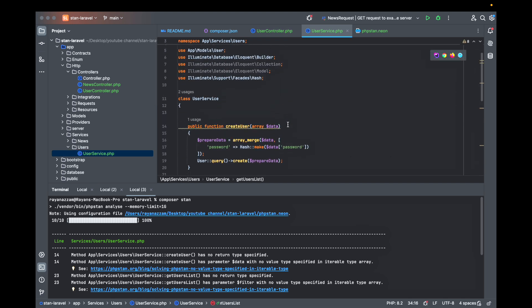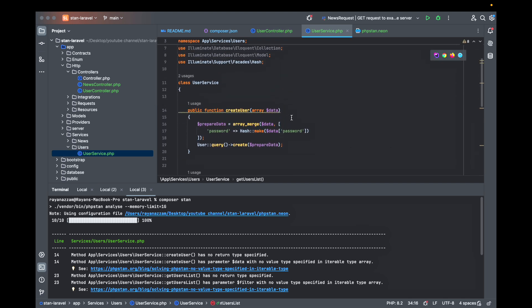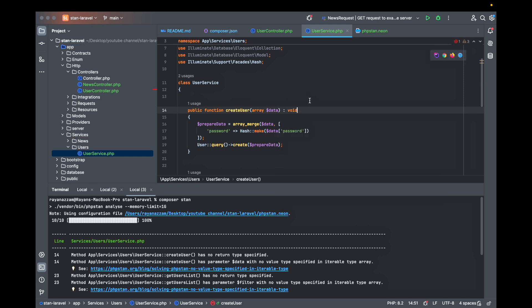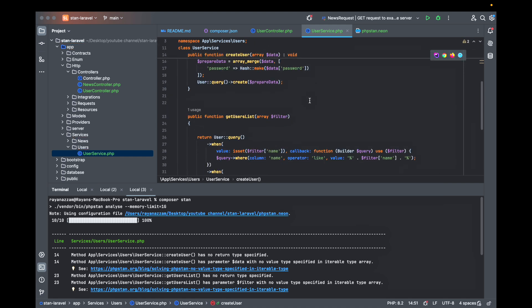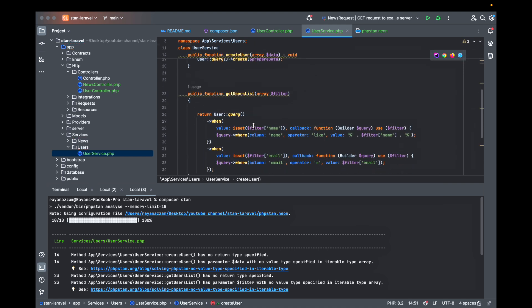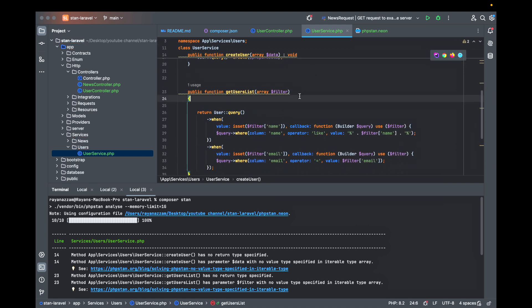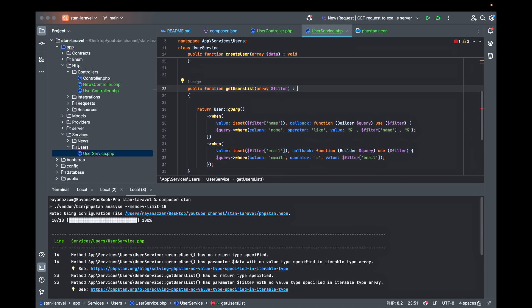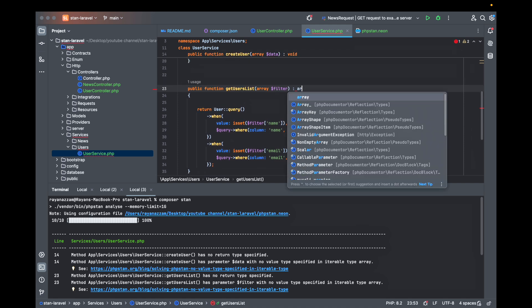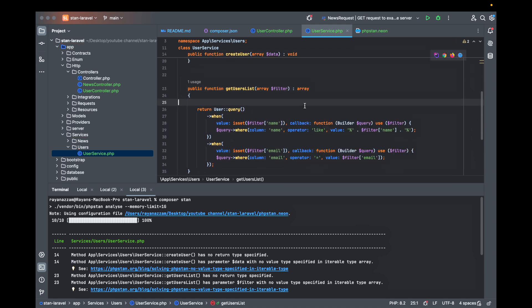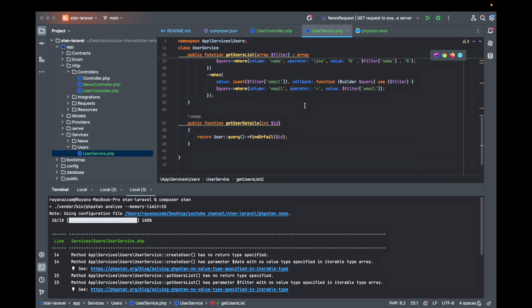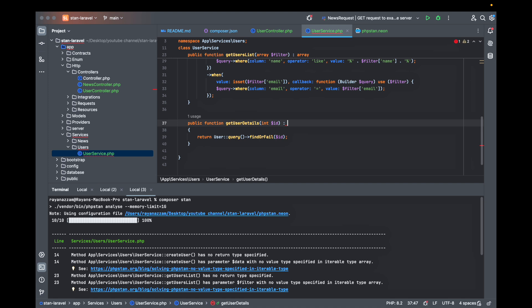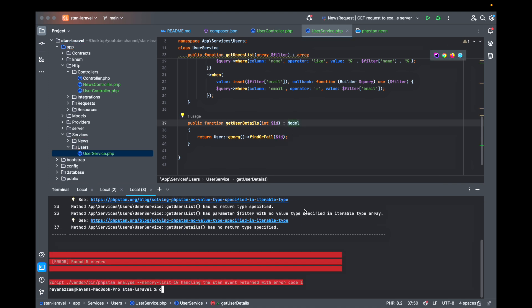Here while creating a user it's void, you are not returning anything. The get user list returns an array. Here returning just a model or user.